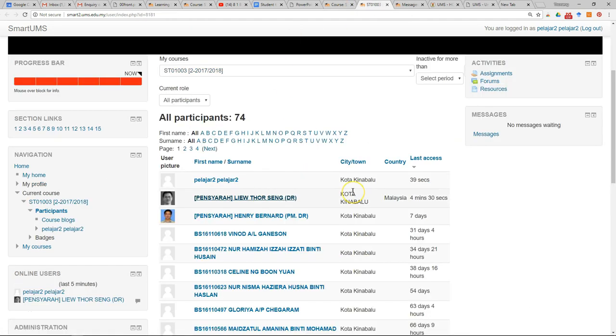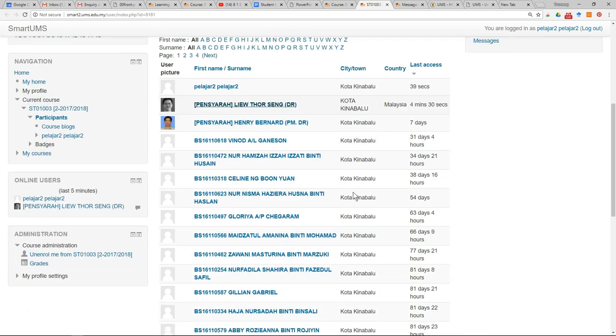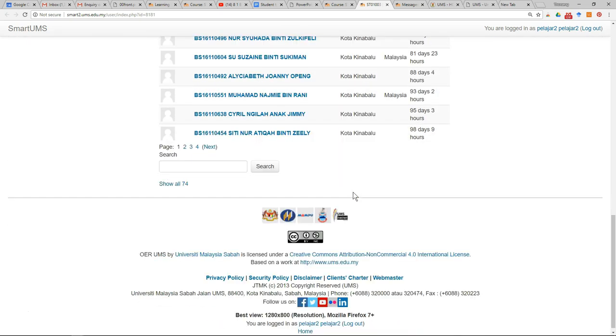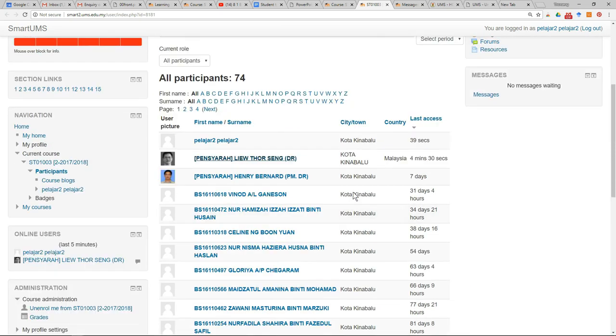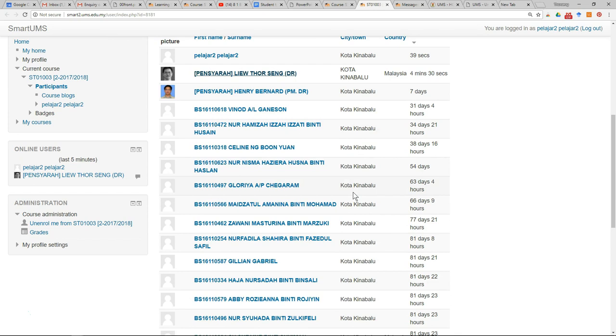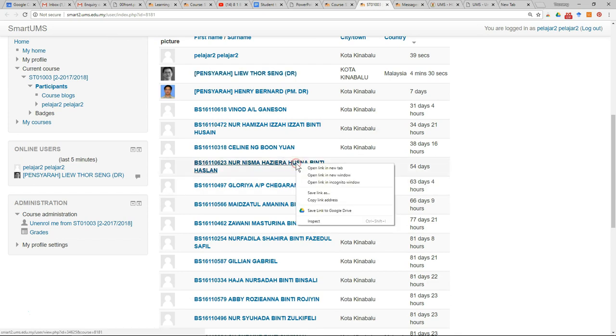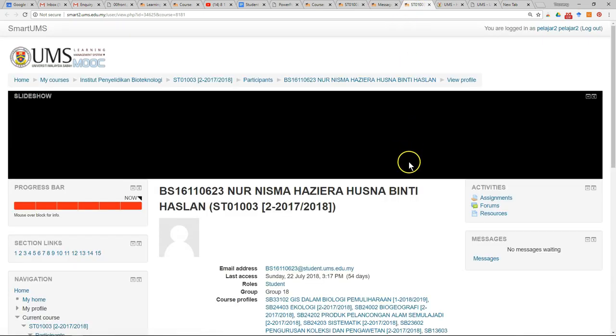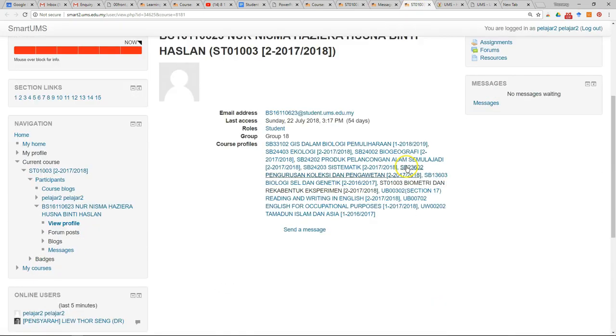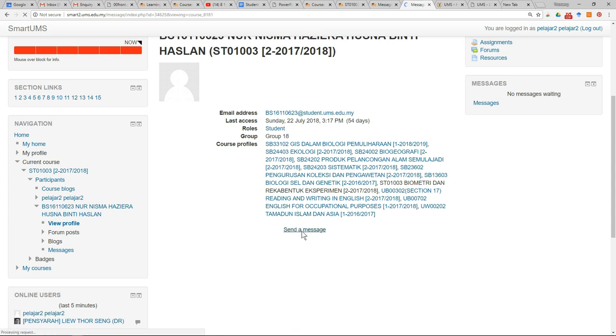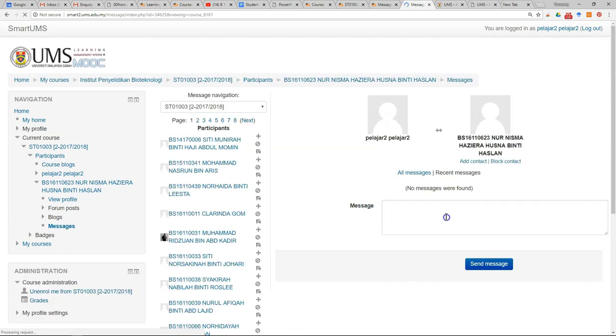Sometimes you want to send a message to your friends. What you need to do is click on your friend's name. At the profile page at the bottom, you can see send a message. Click on it and then send a message.